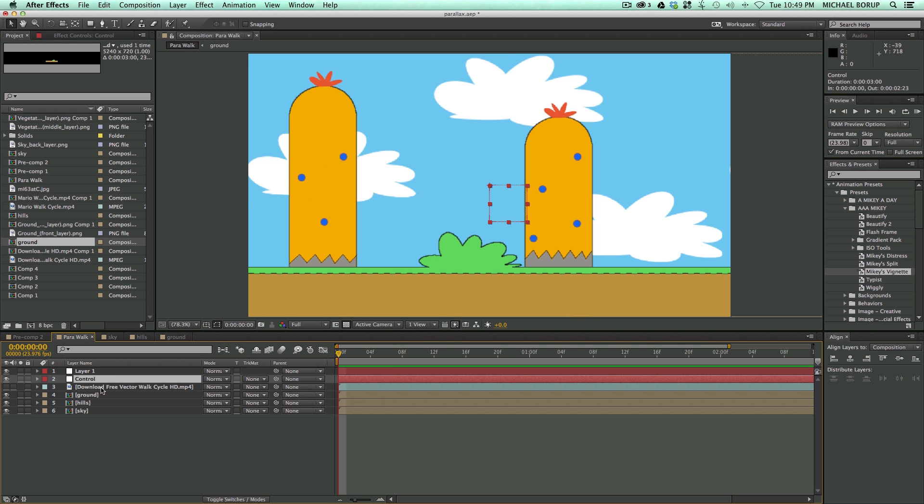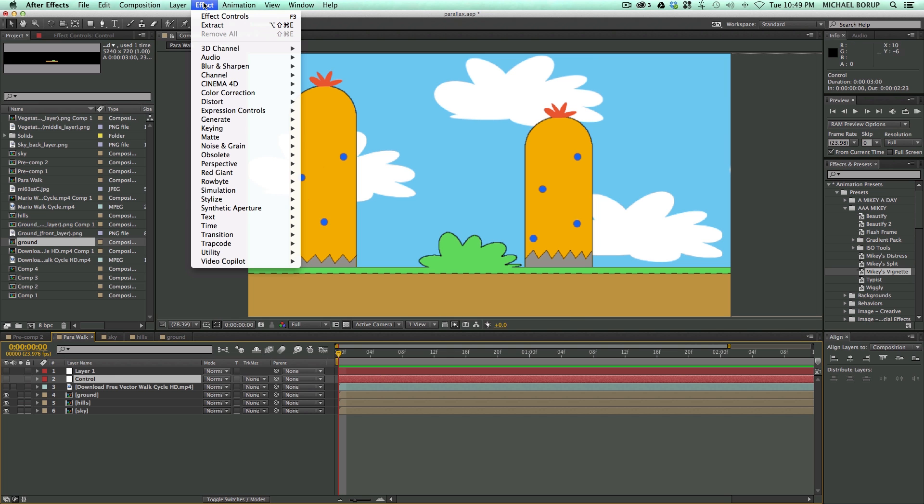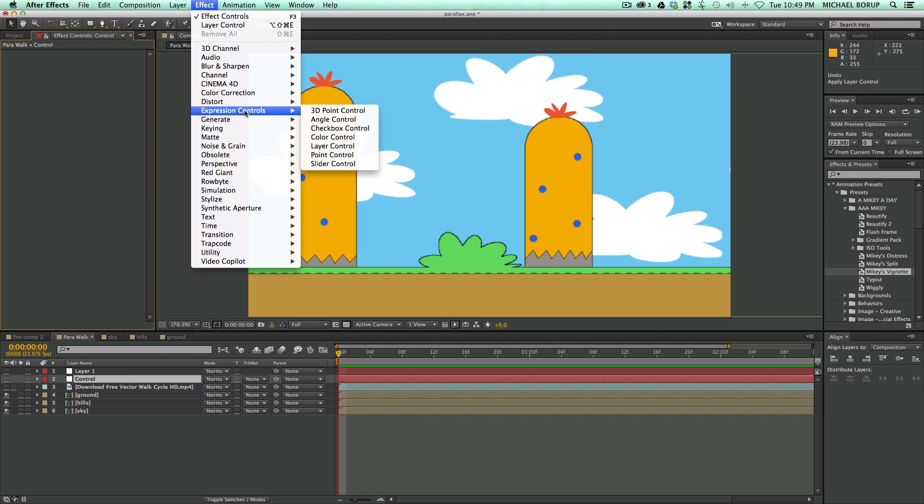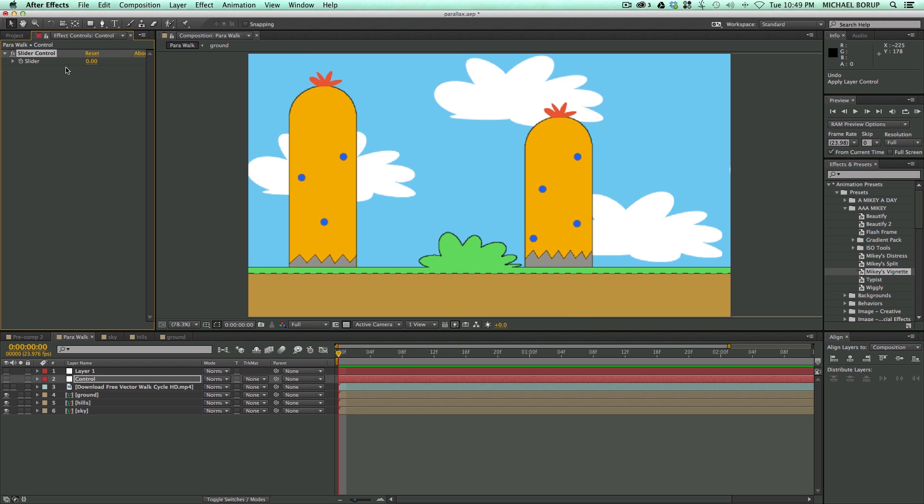So in the Control null, and we can go ahead and turn these both hidden. In the Control null, I'm going to go to Add an Effect, Expression Control, Slider Control. And this is going to adjust the movement of my layers.